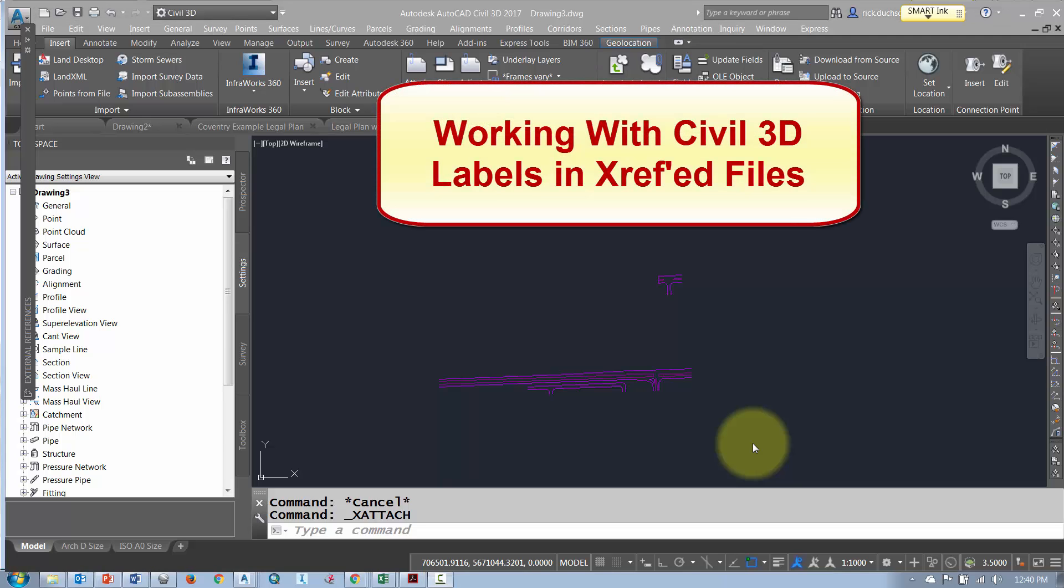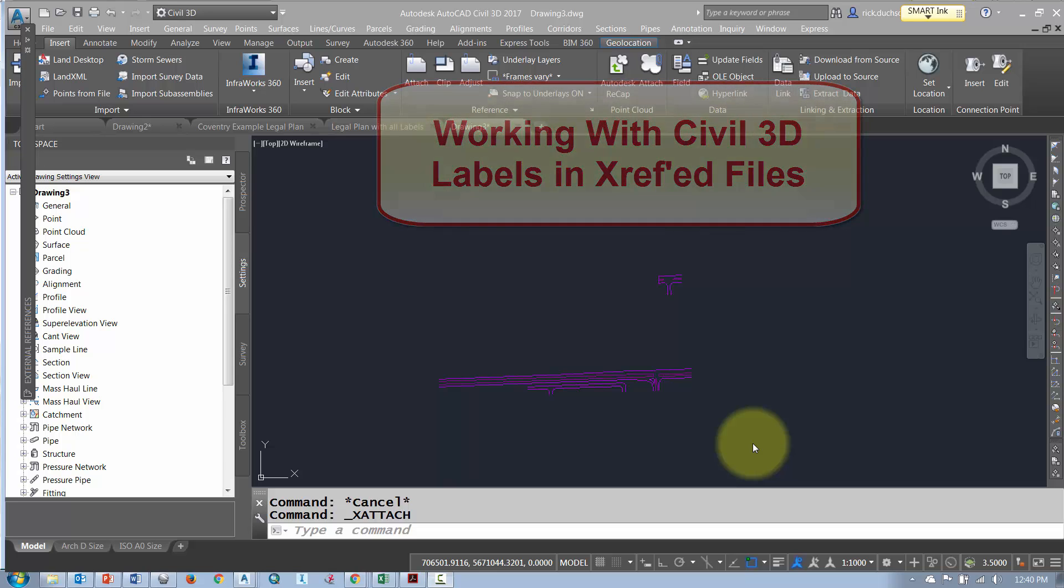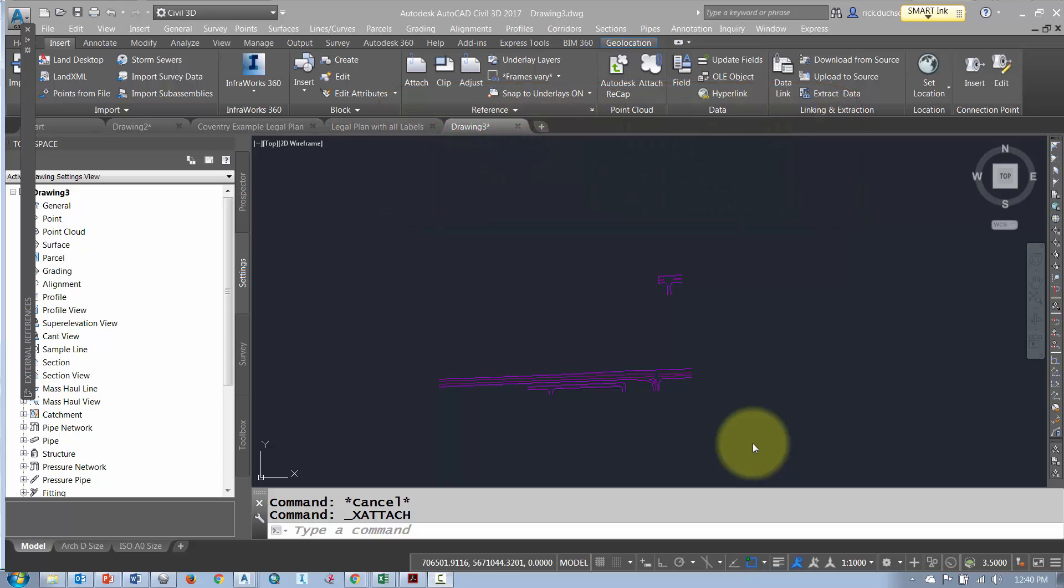Okay everybody, I'm going to show you how to turn off some labels in some Civil 3D drawings that have been XRefed into other files.